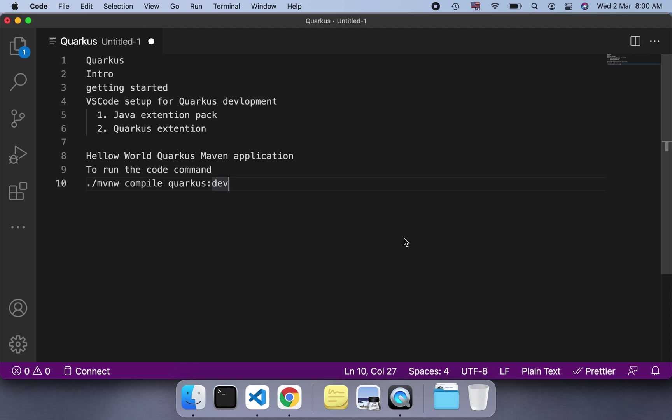Hi all, after a long time today we have started. In this video we will discuss the Quarkus framework, which is a Java framework backed by Red Hat. We'll cover the Quarkus introduction and getting started, and we'll check the VS Code setup for Quarkus development.